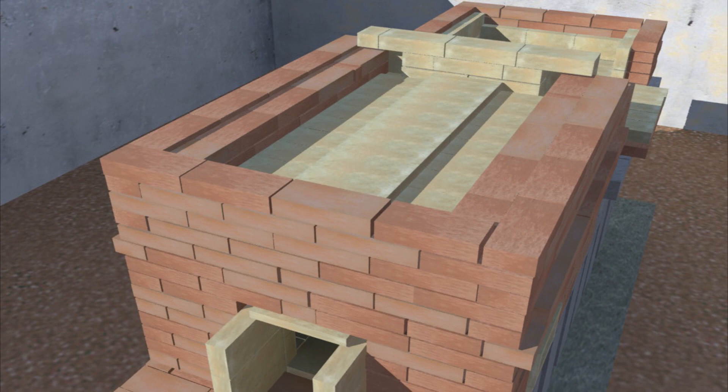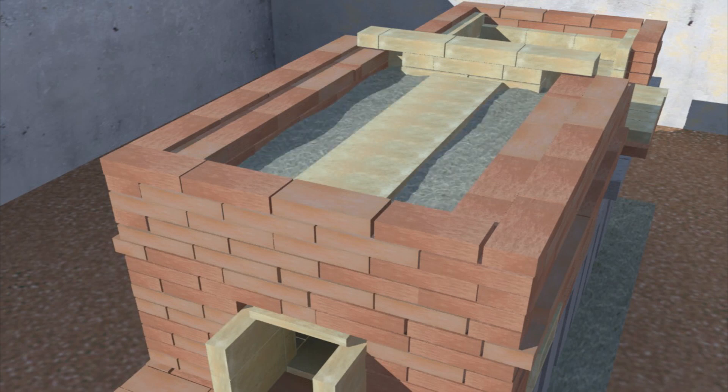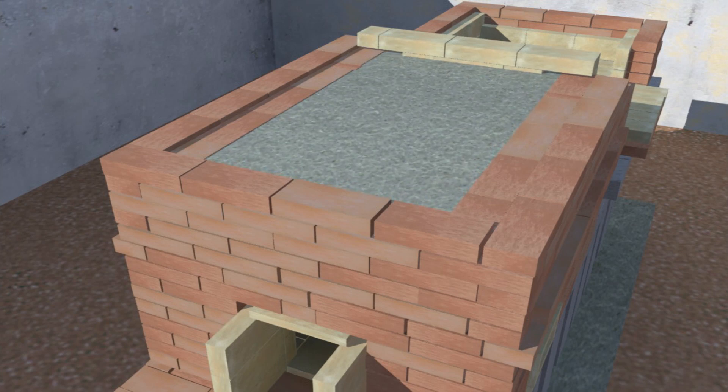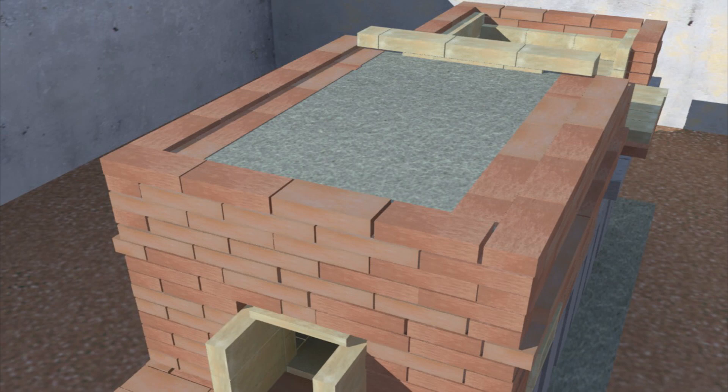Fill the furnace roof with a slightly thicker layer of refractory cement. Once it is dry, that cement will lock those bricks in place for you.